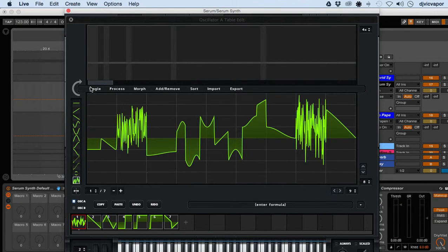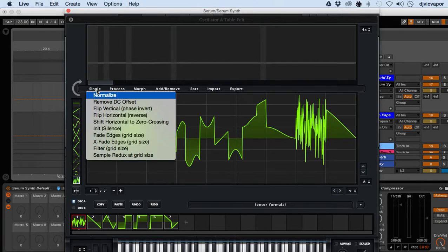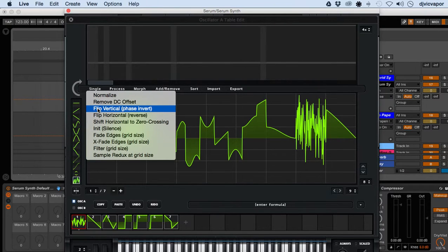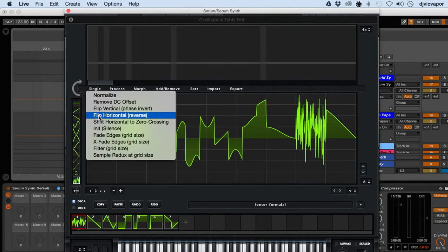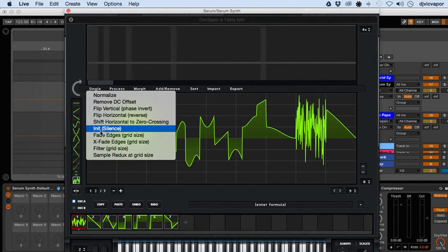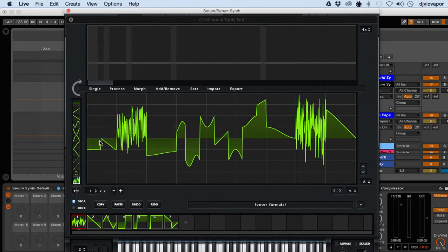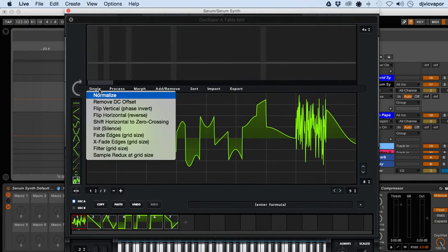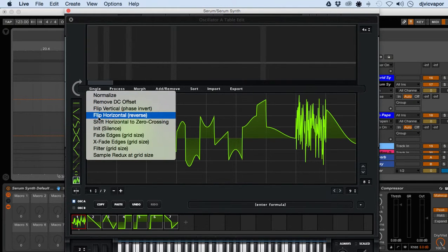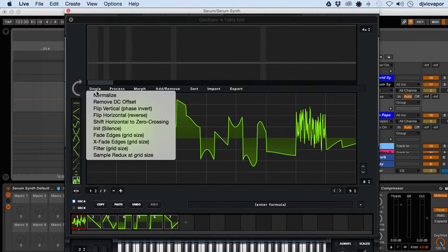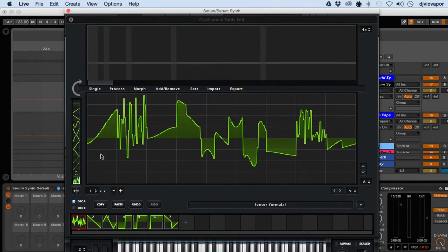Let's go through some of the stuff we've got up here. We can also make adjustments: normalize, remove DC offset, flip vertical, flip horizontal. You can see it changes the edges, just flips around, and then sample redux.